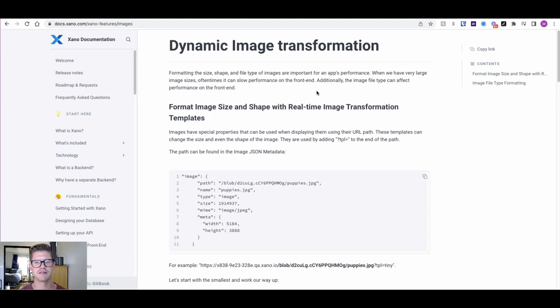Hey everyone, Michael from Xano here. In this tutorial, I want to talk about dynamic image transformation.